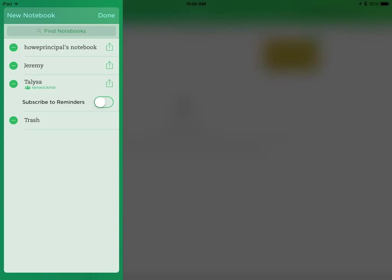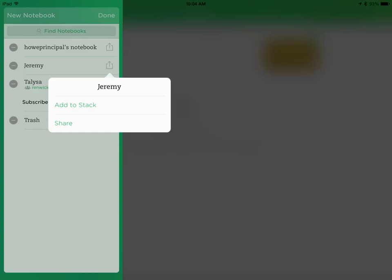If you go back to the home page and you click on Notebooks again and select Edit, then you'll be able to actually share a portfolio out. And so here's the student and I would select that arrow. Then I would get a choice of either Add to Stack or Share. For just sharing out a digital student portfolio, I'll select Share.